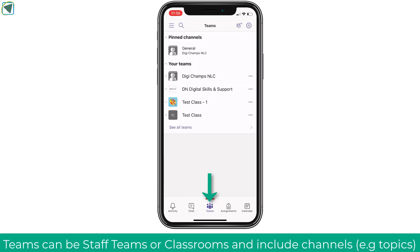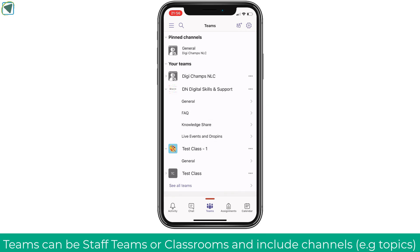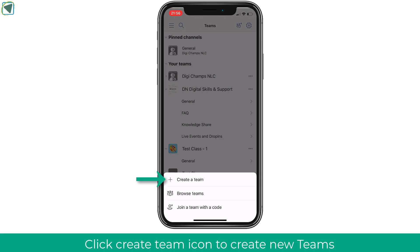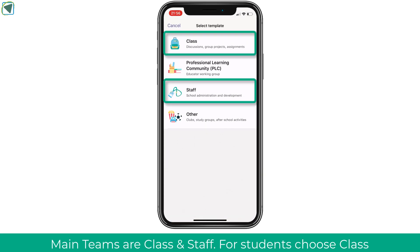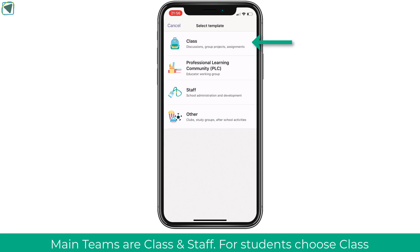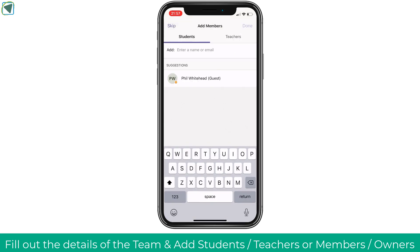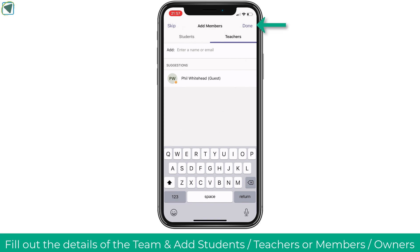Clicking the teams option will list all of the teams you're part of — these could be department teams across college or classroom teams. You can manage which teams appear on your homepage. Teams are essentially classrooms. You can create teams by clicking the manage icon and choosing create team. The two main types are class teams and staff teams: class teams are made up of students and teachers, while staff teams are made up of staff members and owners. When creating a class team, you add the team name, your students, teachers, and any co-teachers if applicable.